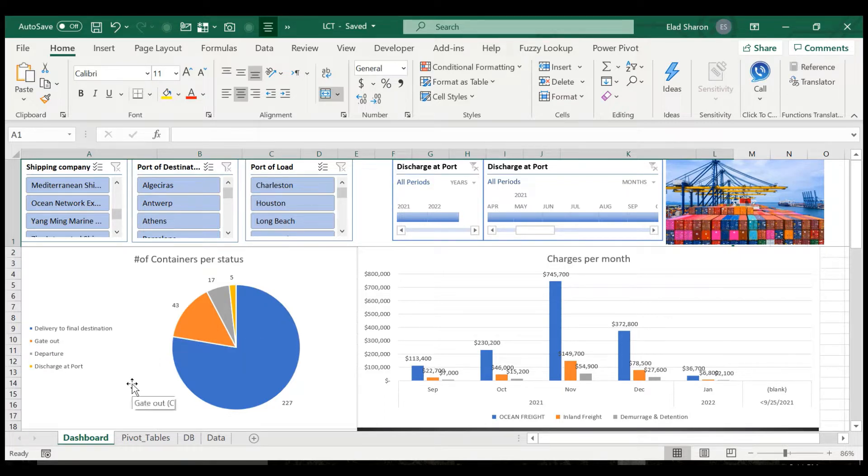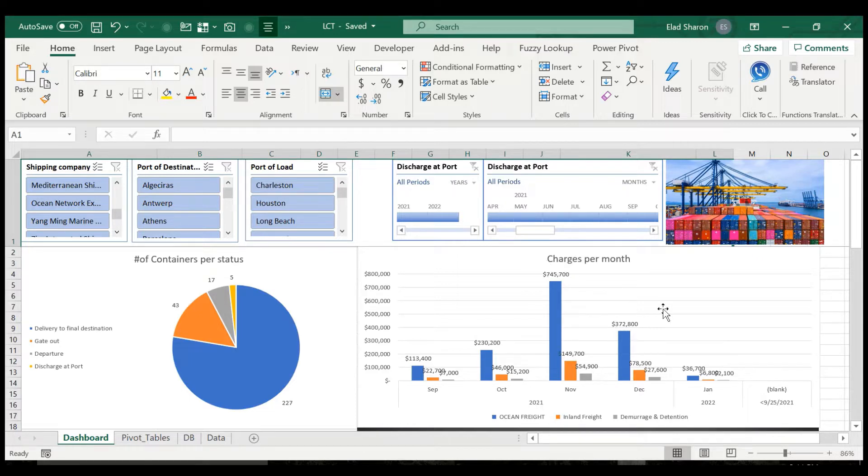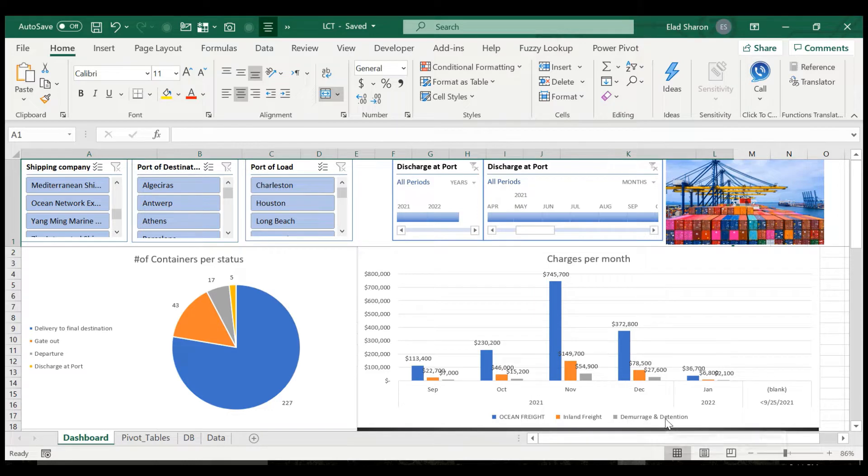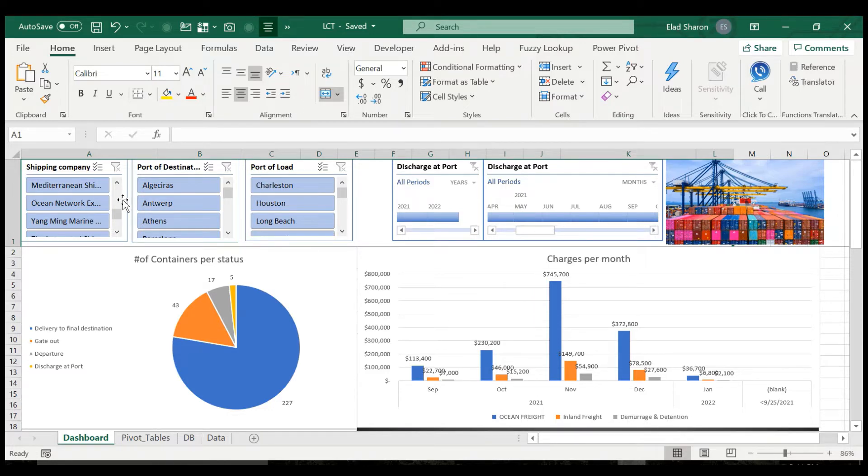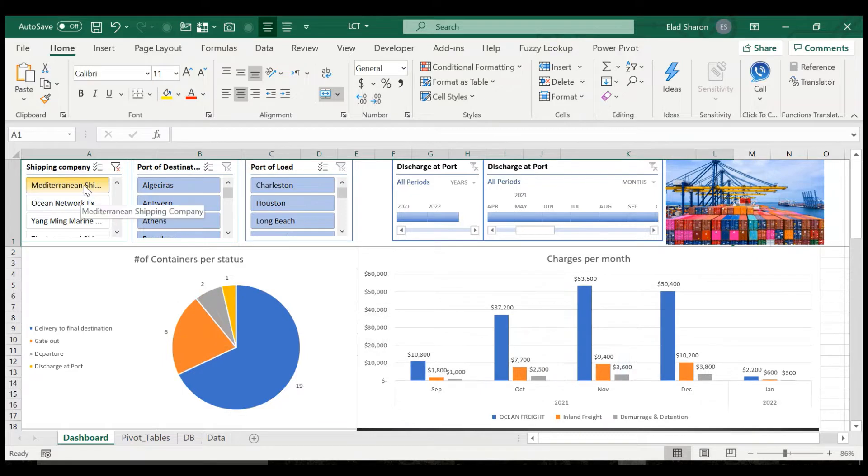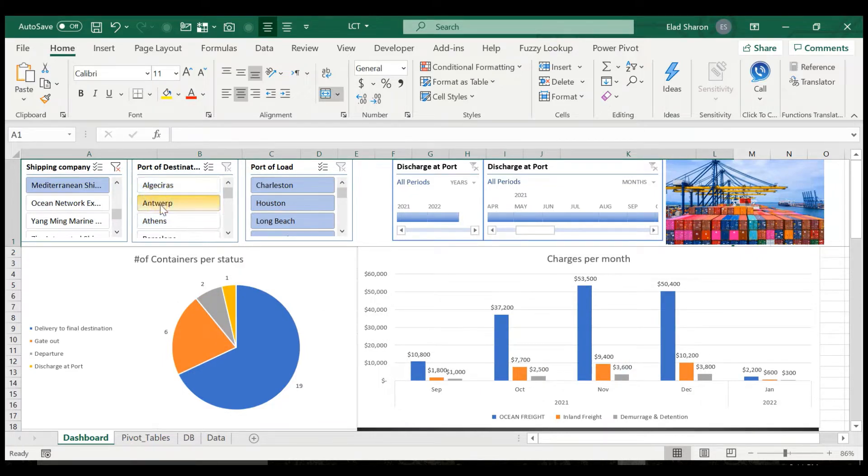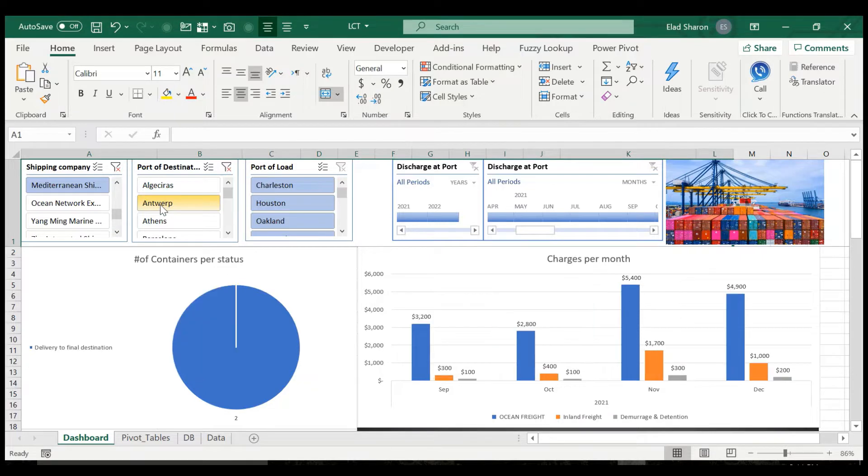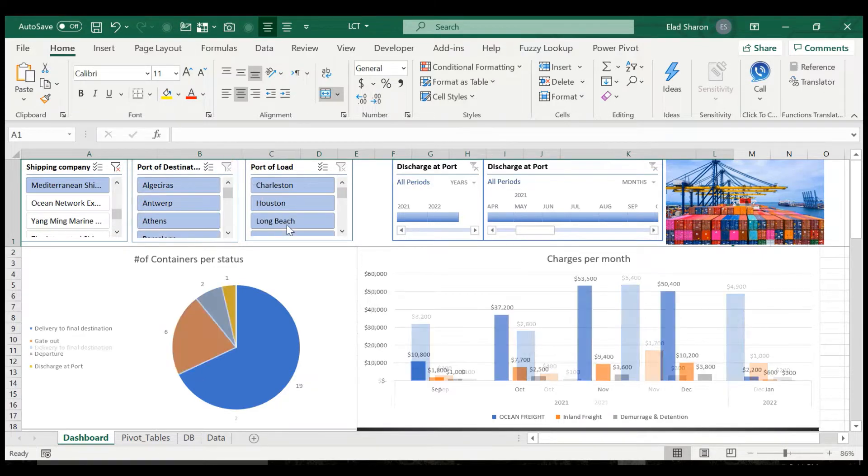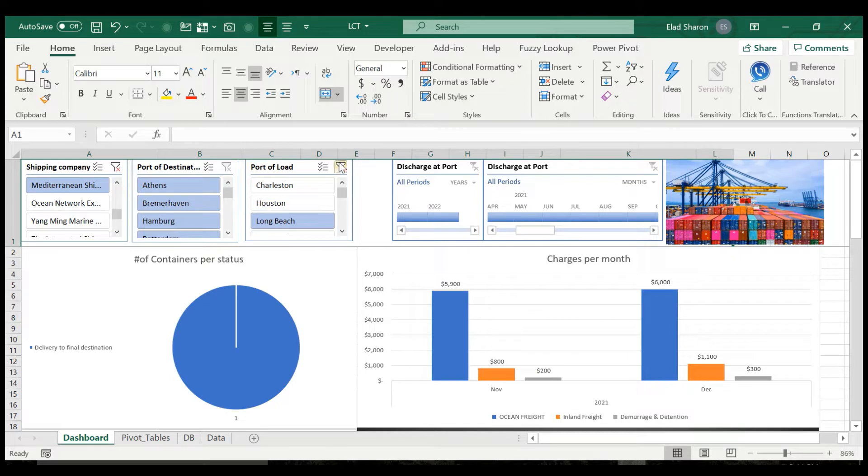And also I have here a chart that shows me the charges per month, split between ocean freight, inland freight, and demurrage and detention. And of course I can select, for example, Mediterranean shipping company, and these will change. I can only look at what was shipped to Antwerp or what was shipped from Long Beach.